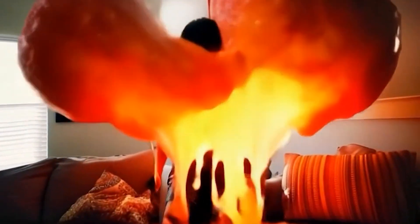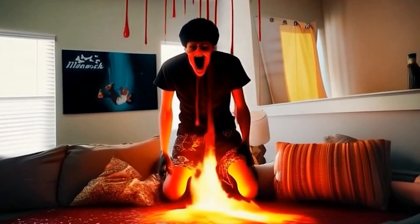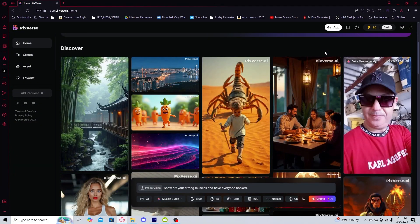Today we're going to be going over how to do this insane gore morphing effect using this secret AI website. So the first thing you're going to want to do is go to the website that's linked in my description.